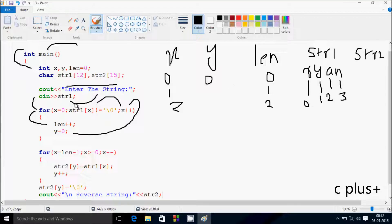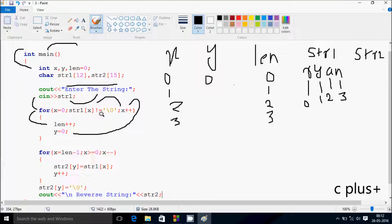Check the condition, str1 at position 2 — a is there. a is not equal to null, condition is true. That increases the value of len, so len becomes 3. y is 0 and x increases by 1, so x is now 3. Check the condition, str1 at position 3 — n is there. n is not equal to null, condition is true. That increases the value of len, so len becomes 4. x increases by 1, so x is now 4. str1 at position 4 is null, so the condition is not true.